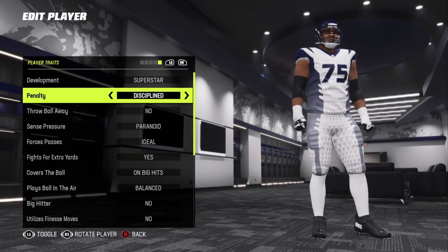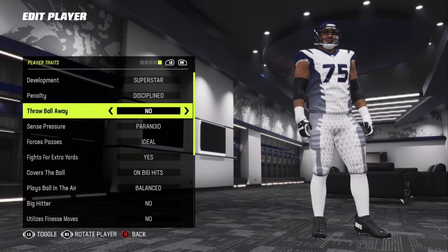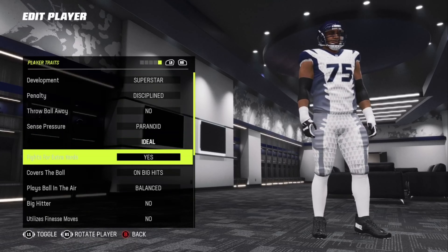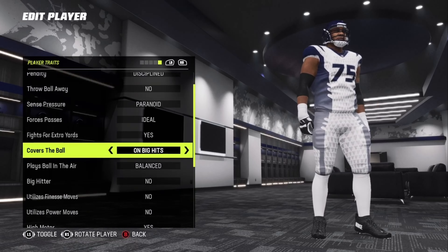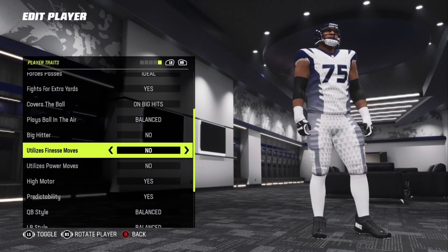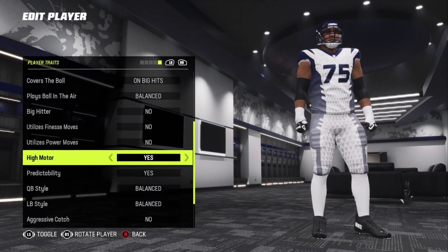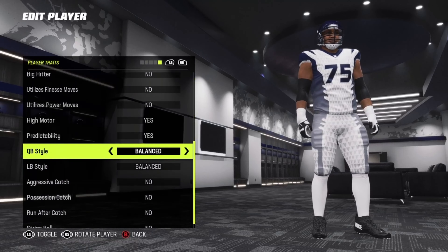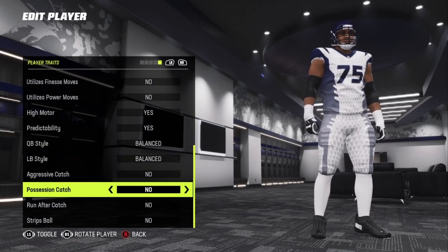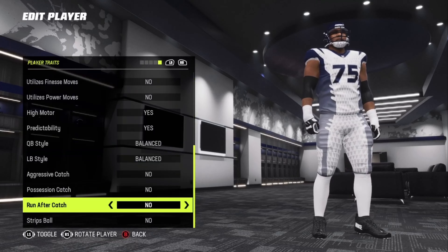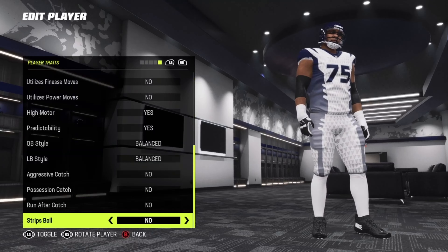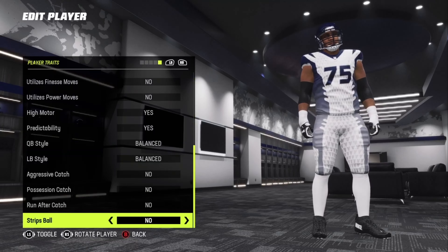Development: superstar. Penalty/discipline: throw ball away none, sense pressure paranoid, force suppresses passes ideal, five tracks the yard yes, cover the ball on big hits yes, plays ball in the air balance, big hitter no, utilizes finesse moves no, uses power moves no, high motor yes, predictability yes, quarterback style balance, linebacker style balance, aggressive catch no, possession catch no, run after catch no, strips ball no.